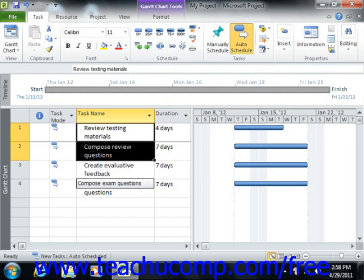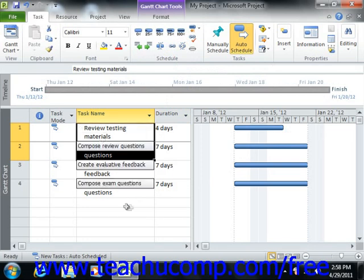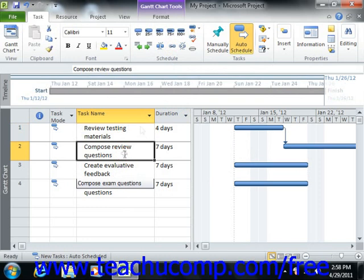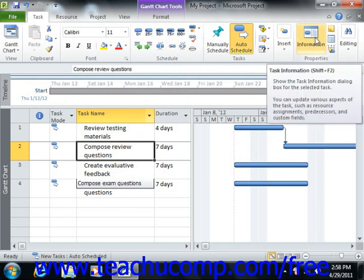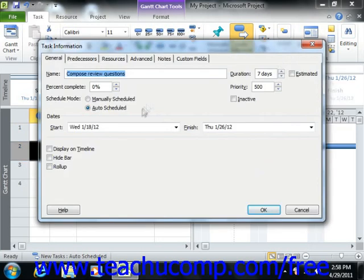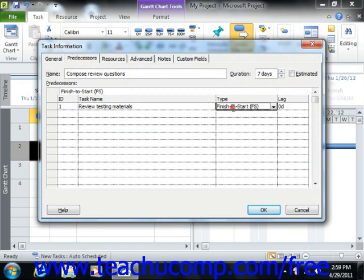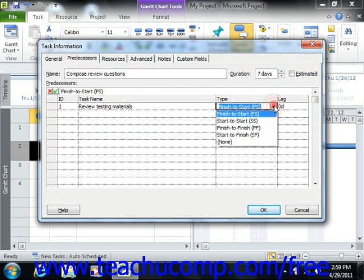If you wish to change the type of link created between two tasks, select the dependent task within the relationship and then click the information button in the properties button group on the task tab in the ribbon to open the task information dialog box. In this dialog box, click the predecessors tab. Here you will see a listing of the task's predecessor tasks and the type of link they share. Click into the type column for the desired predecessor task and select the desired link type from the drop-down list. Remember to click OK to save your changes.